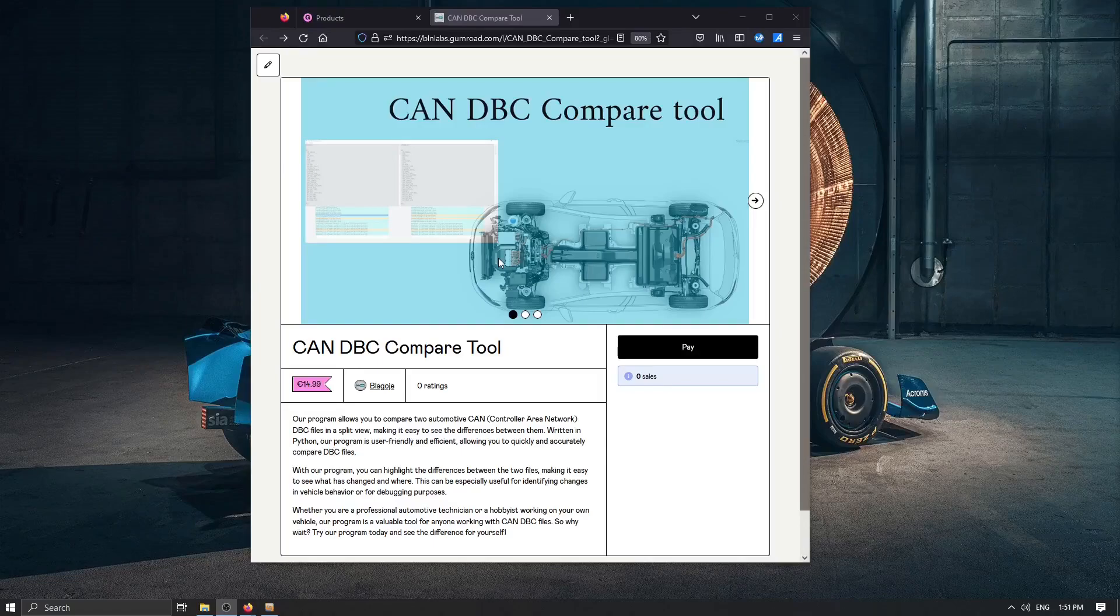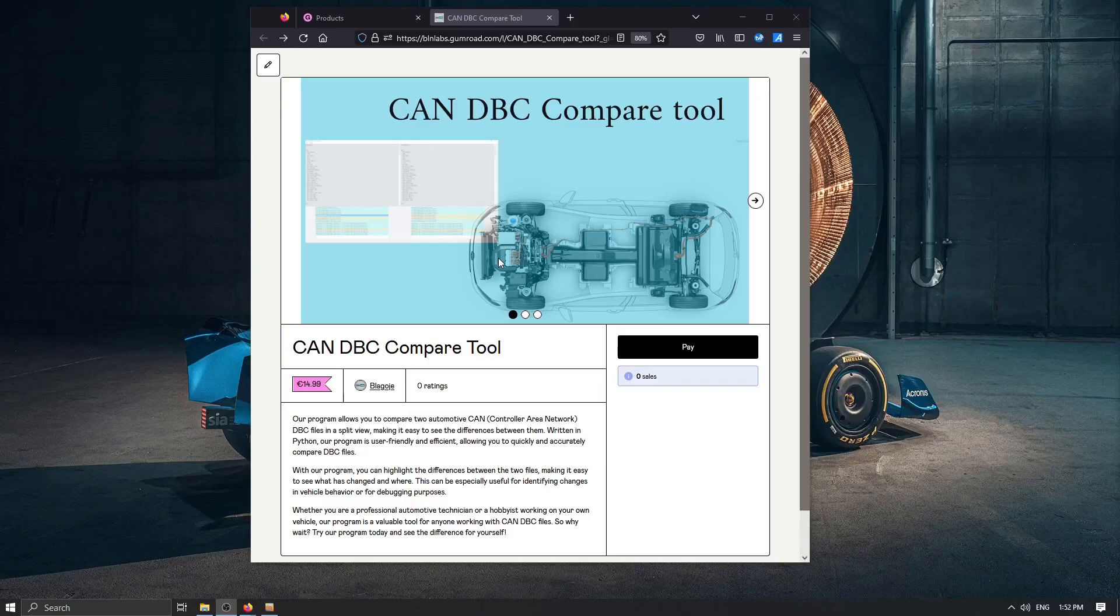Hello, I'm here to present my program for comparing two DBC CAN files. These files are used in automotive industry to define the messages that are transmitted over the canvas and signals that make up those messages. So it's very useful for us to have the right tools and options to compare two different files or two versions of the same file.